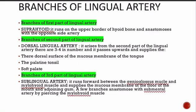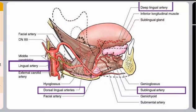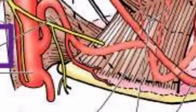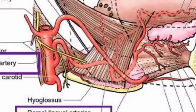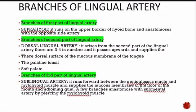Now the branches of the lingual artery: the first part gives one branch — the suprahyoid artery. It runs along the upper border of the hyoid bone and anastomoses with the opposite side artery. In the diagram you can see the suprahyoid artery given off from the first part, passing along the upper border of the hyoid bone.